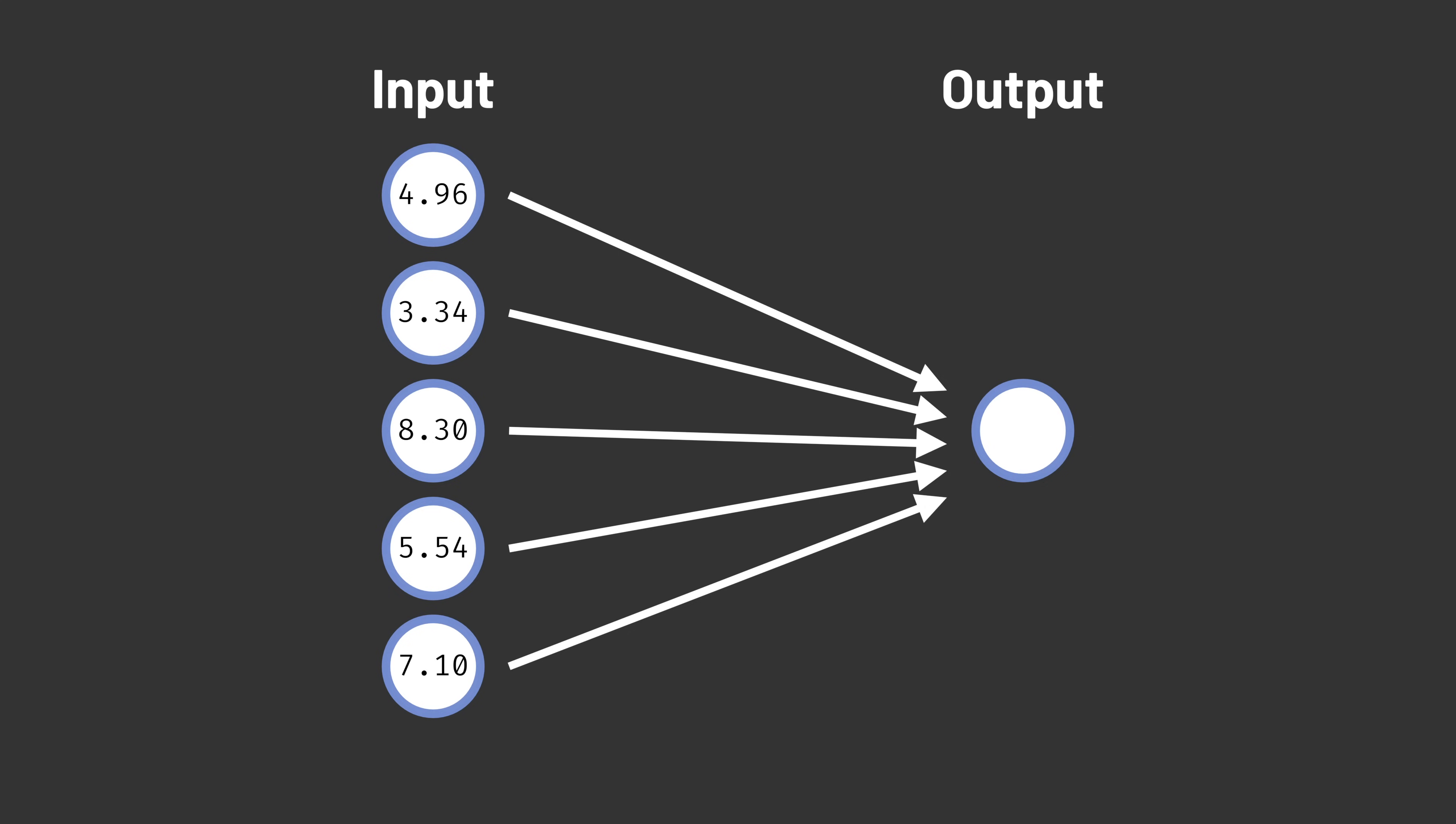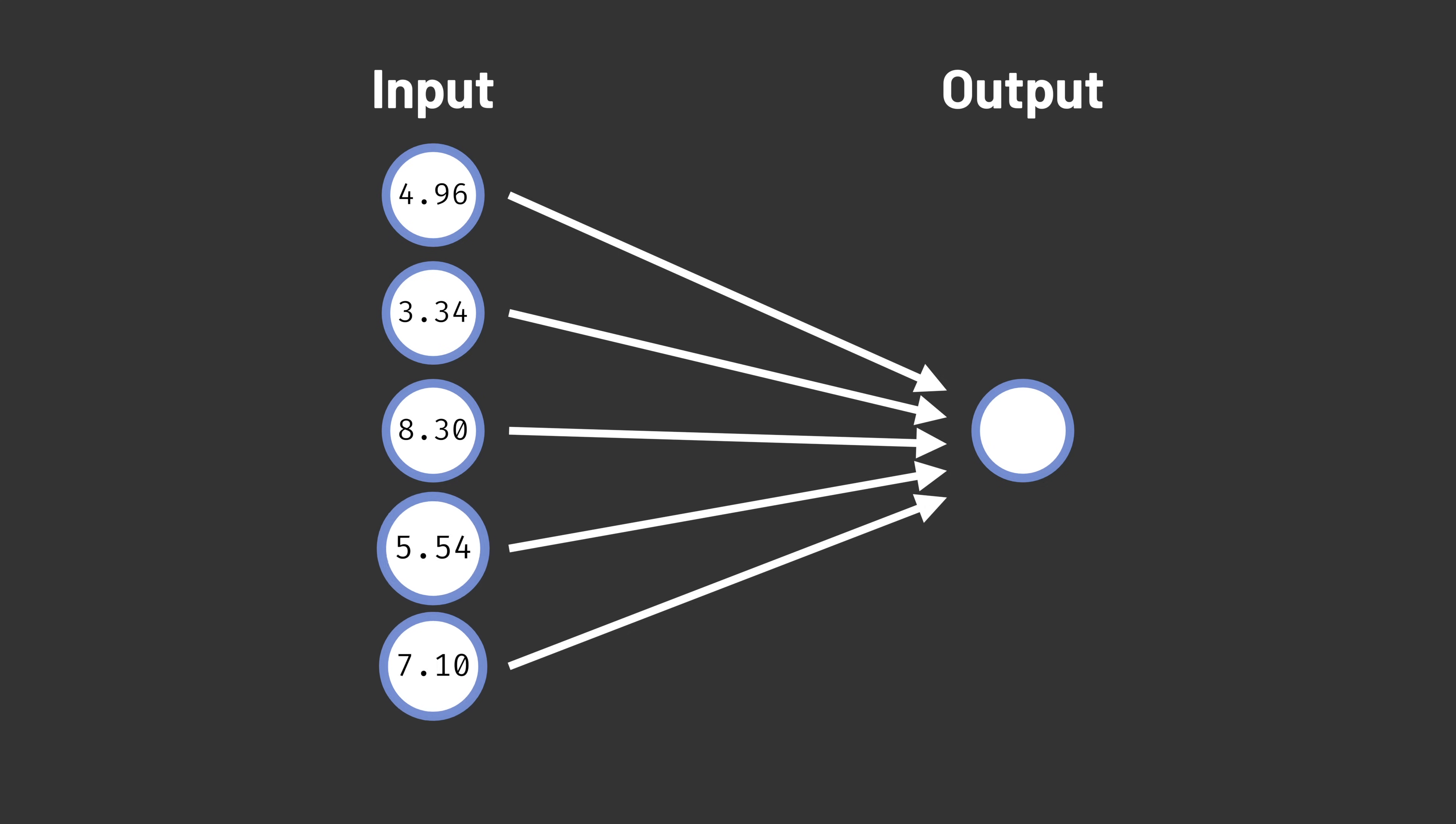we take a weighted sum of the inputs, take each input value and multiply it by the weight of its connection. If the sum exceeds a threshold of 0, the Perceptron outputs a 1. Otherwise, it outputs a 0.